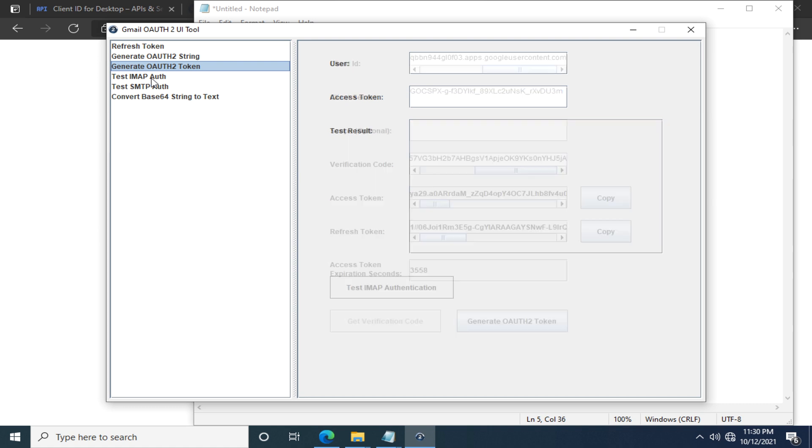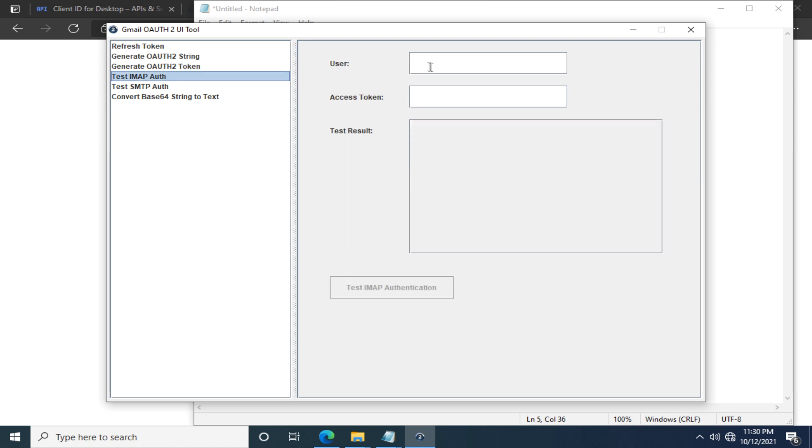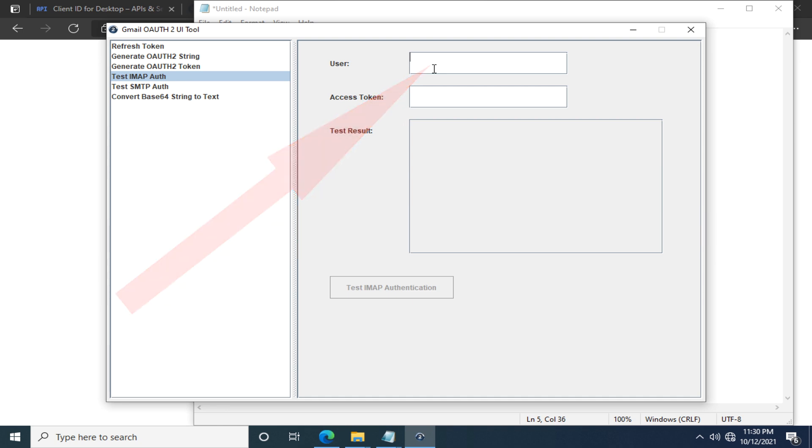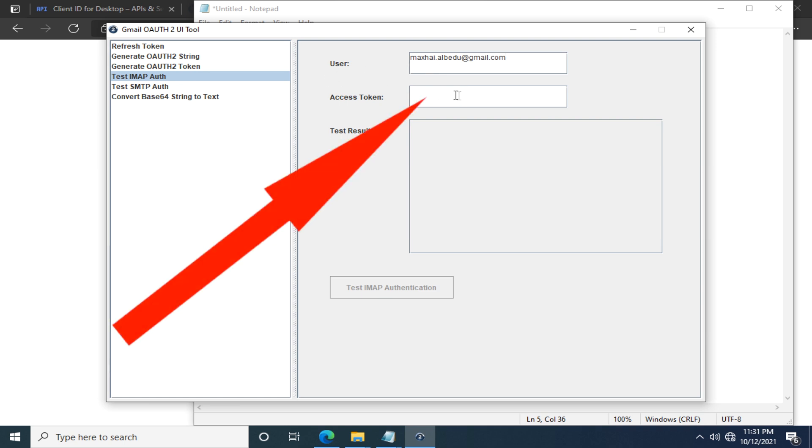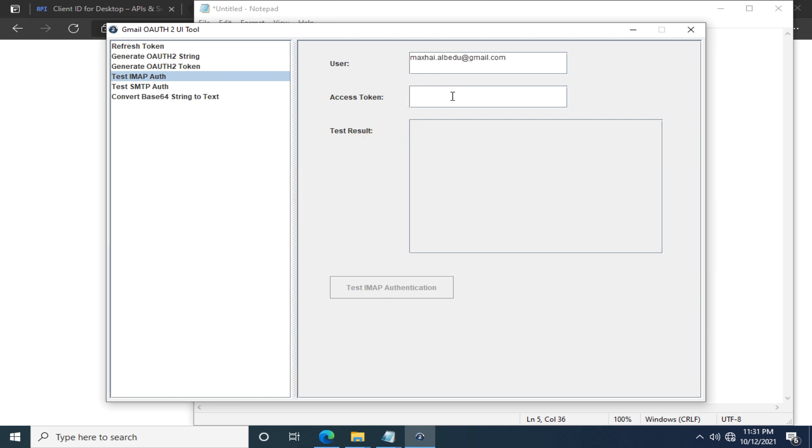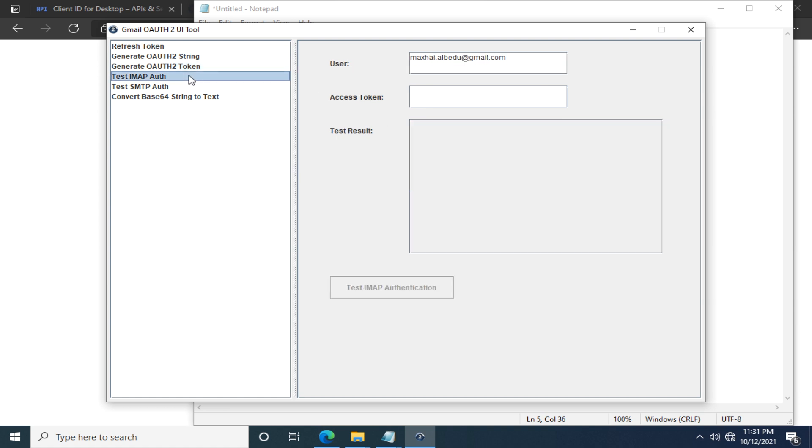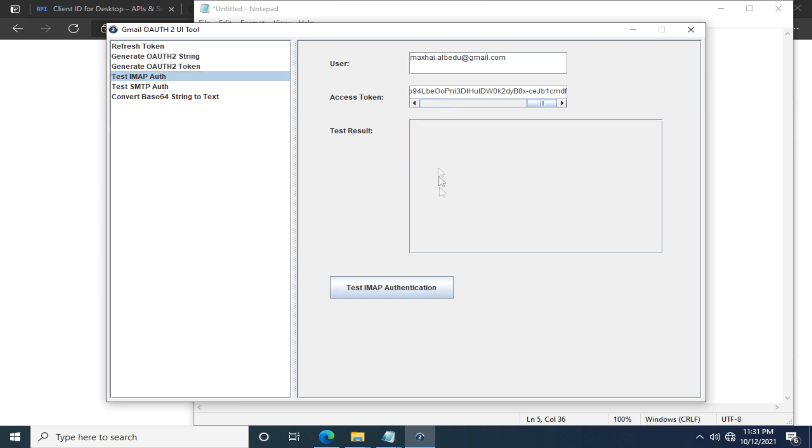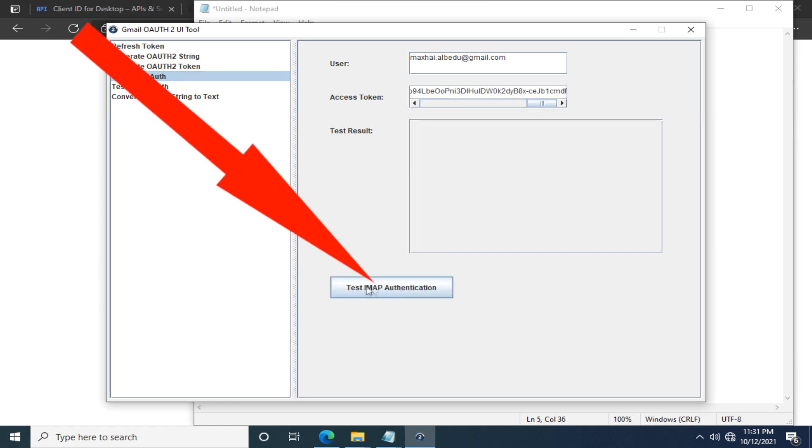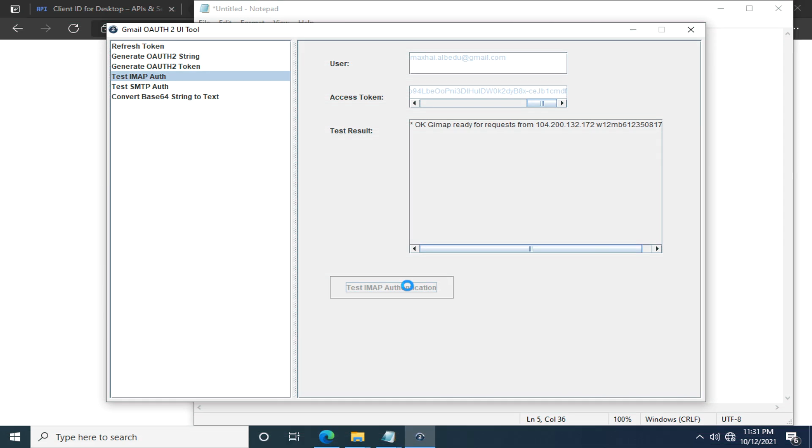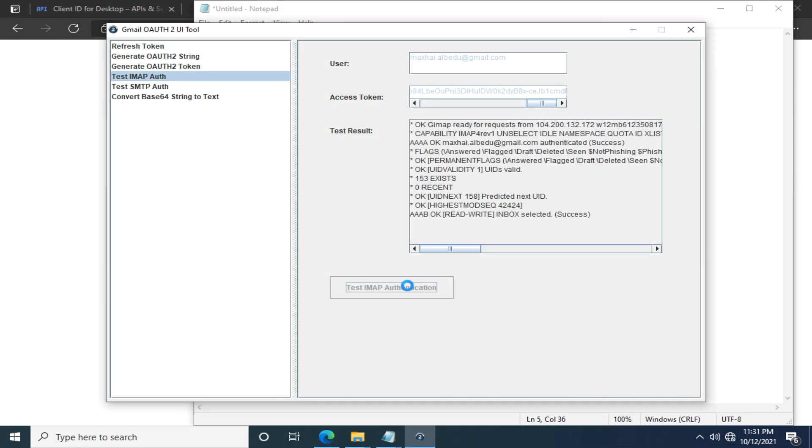You need to fill in a user which has to be your complete Gmail address. Fill in your access token which in my case lives here. Copy it as long as it has not expired. Back here, paste it. Click this button. You can see the test results popping up.